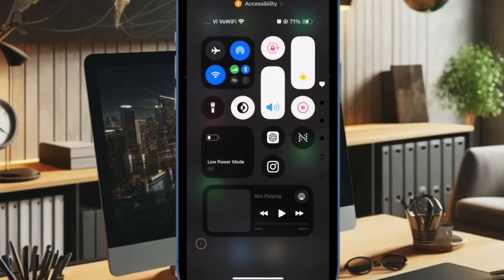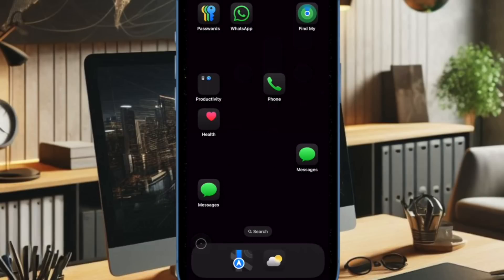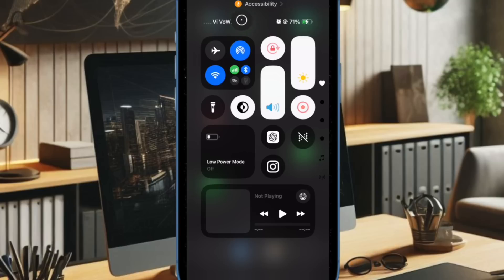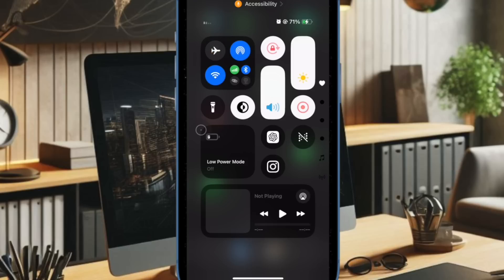Besides, I would also recommend you to take advantage of the airplane mode to fix the sluggish internet connection. To do so, you just have to swipe down from the top right corner of the screen to bring up the control center. Then tap on the airplane mode icon to enable it. Wait for a few seconds and then tap on the airplane mode icon to disable it.